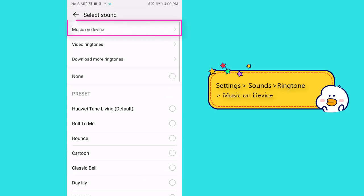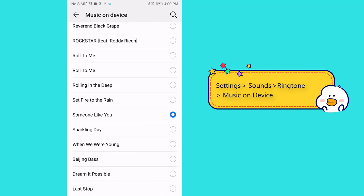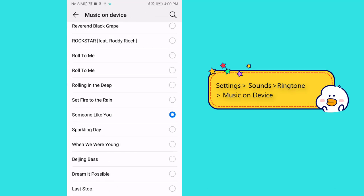Click music on device. All songs on Android phone will be displayed. You can choose the newly imported song and set it as the ringtone.